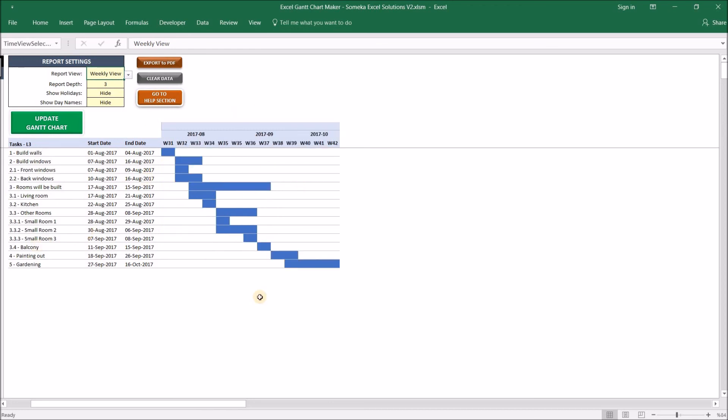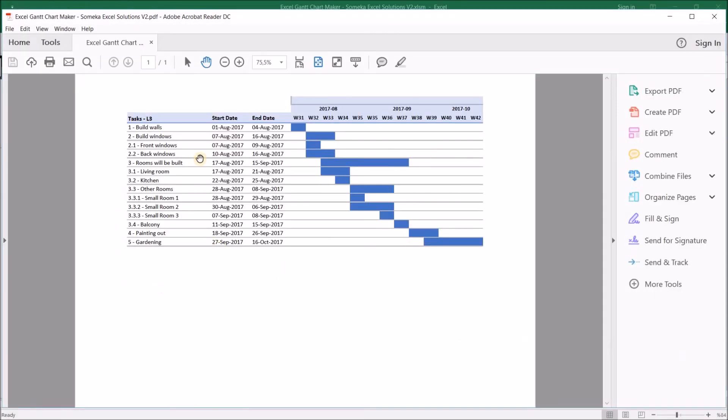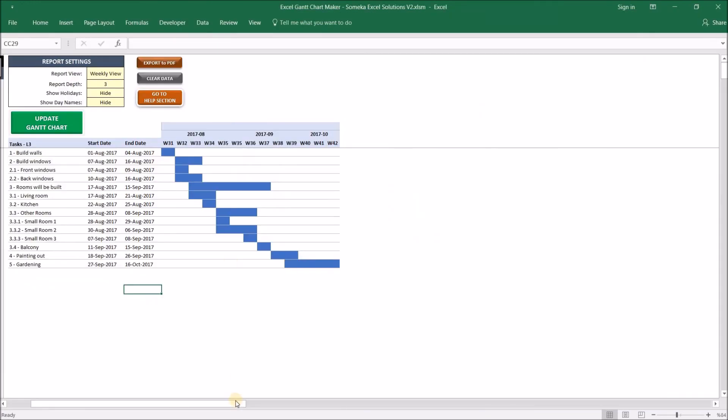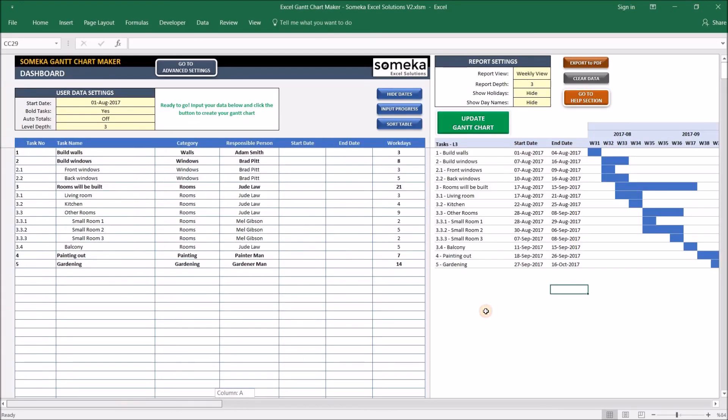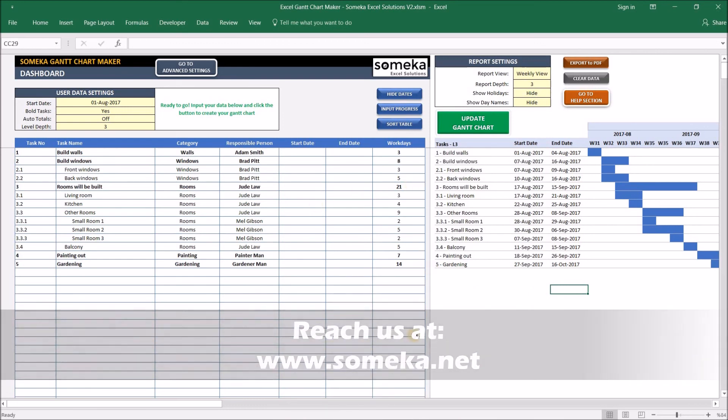And I can work on this with the settings. When you are done with your Gantt chart, you can easily export a PDF with this button here. So it gives you a PDF and you can just save it on your computer or whatever you like. Okay, thanks for watching, and if you have any questions, just reach us at www.someka.com. Thank you.